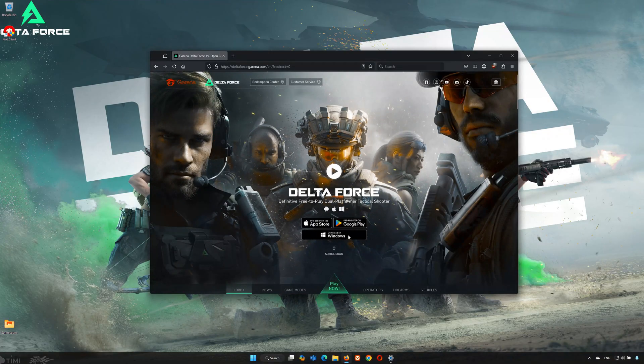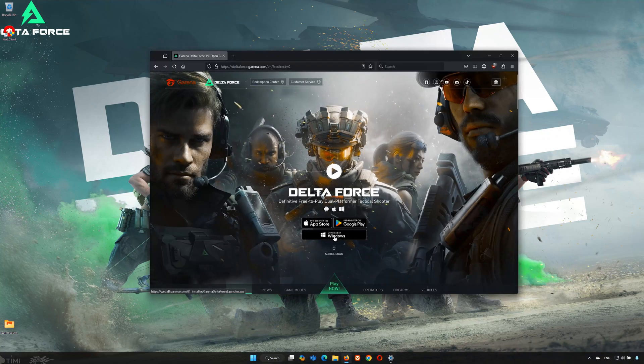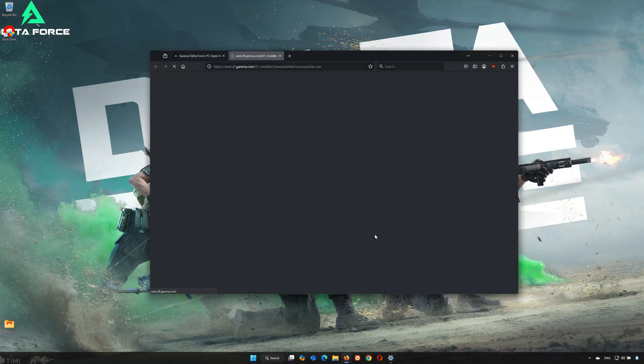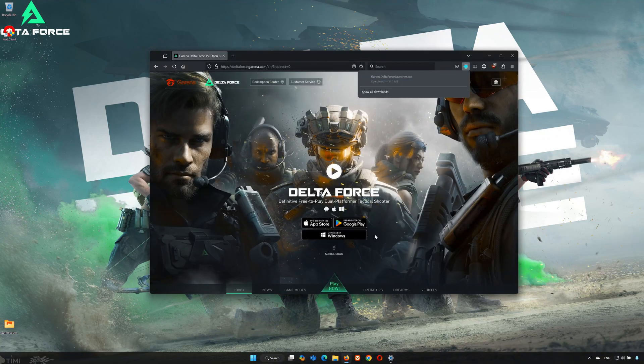First, open the link in the description below. Click on Download for Windows and wait for the installer to finish downloading.